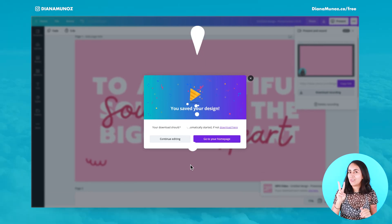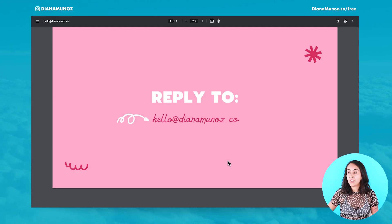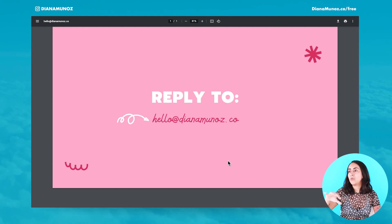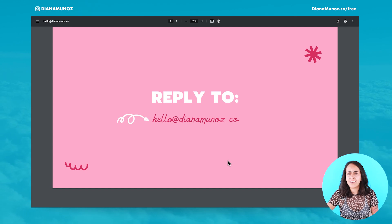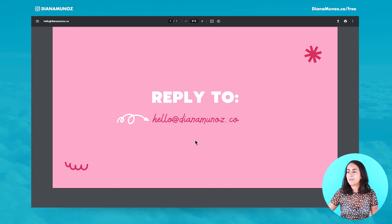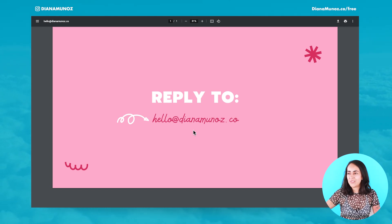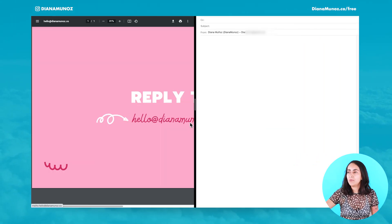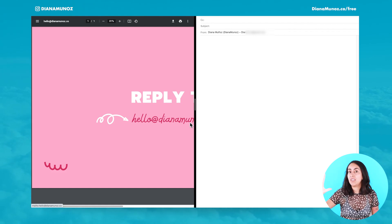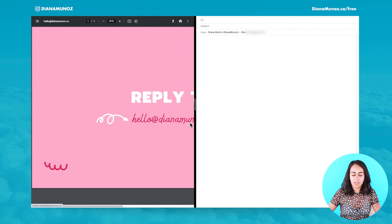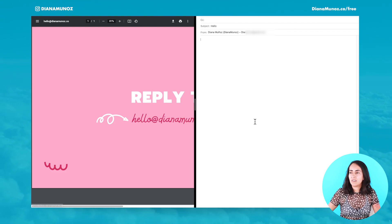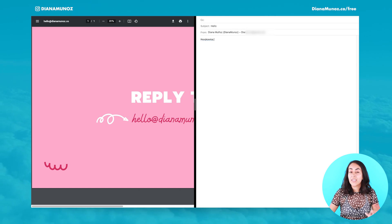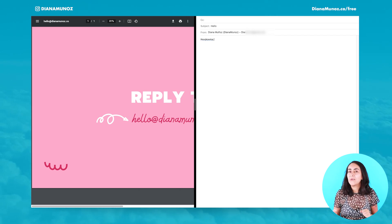Let's go to the second feature. The second feature is something you may have seen when reading a PDF — sometimes when you hover on top of an email address in the file, you can click on it and then be redirected to your email inbox and start writing an email to that person. We can actually do that now with Canva.